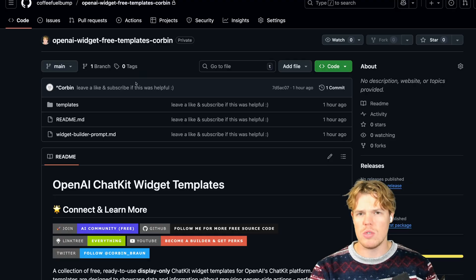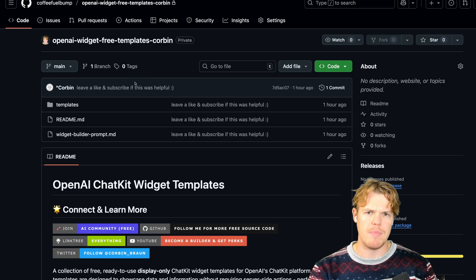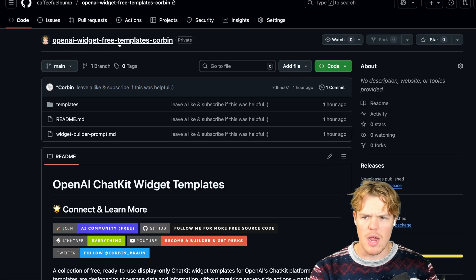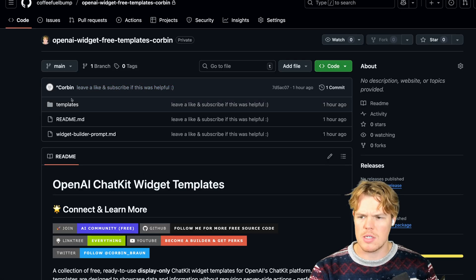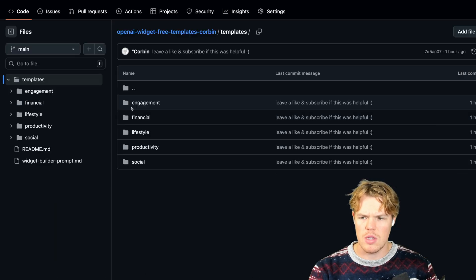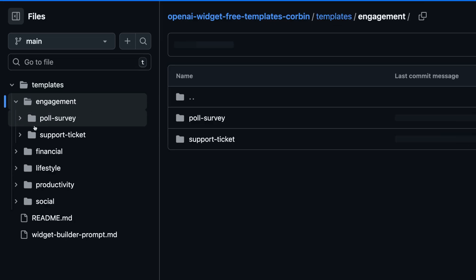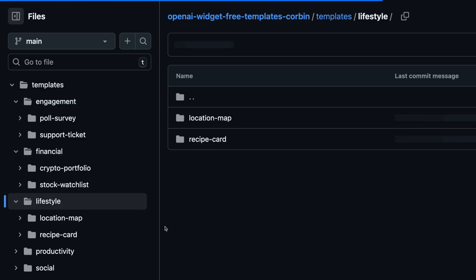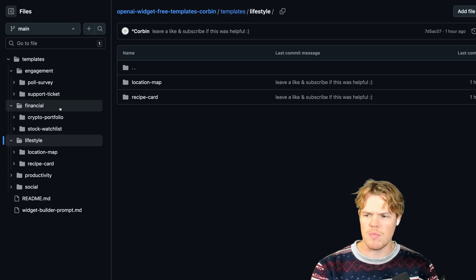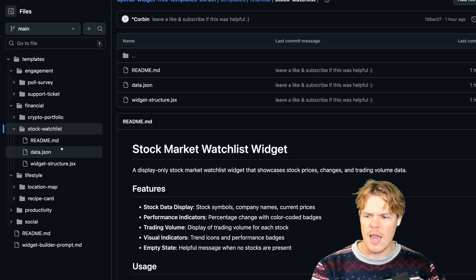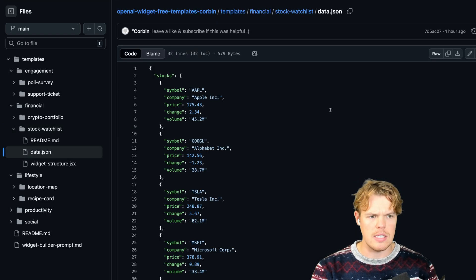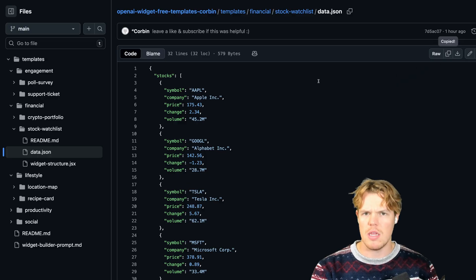First, let me show you how to use these templates I built out for y'all. Once you go to that link in the description down below — something along the lines of OpenAI Widget Free Templates — go to the templates folder. You'll notice I categorized them: engagement, management, financial, lifestyle. Let's say, for example, you like financial — you go to stock watch list. And this is how you use it. First, in the data.json, this is going to be the data that shows up in the widget.